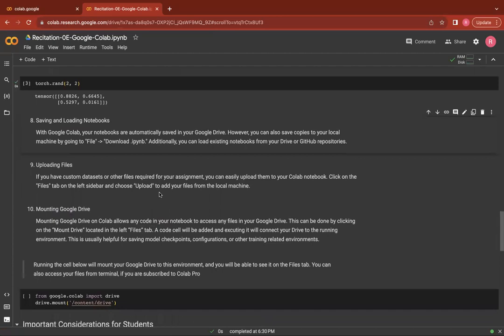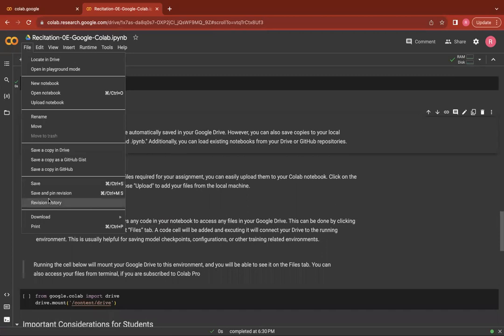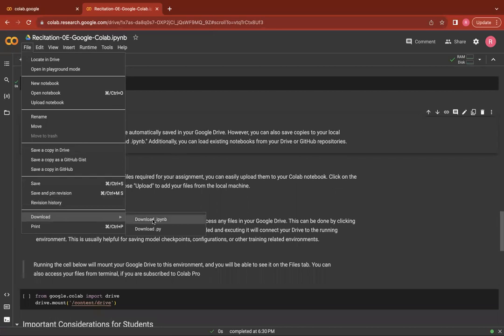Google Colab automatically saves your notebooks in Google Drive. You can also go ahead and save copies of the notebook locally using the download option in the file.